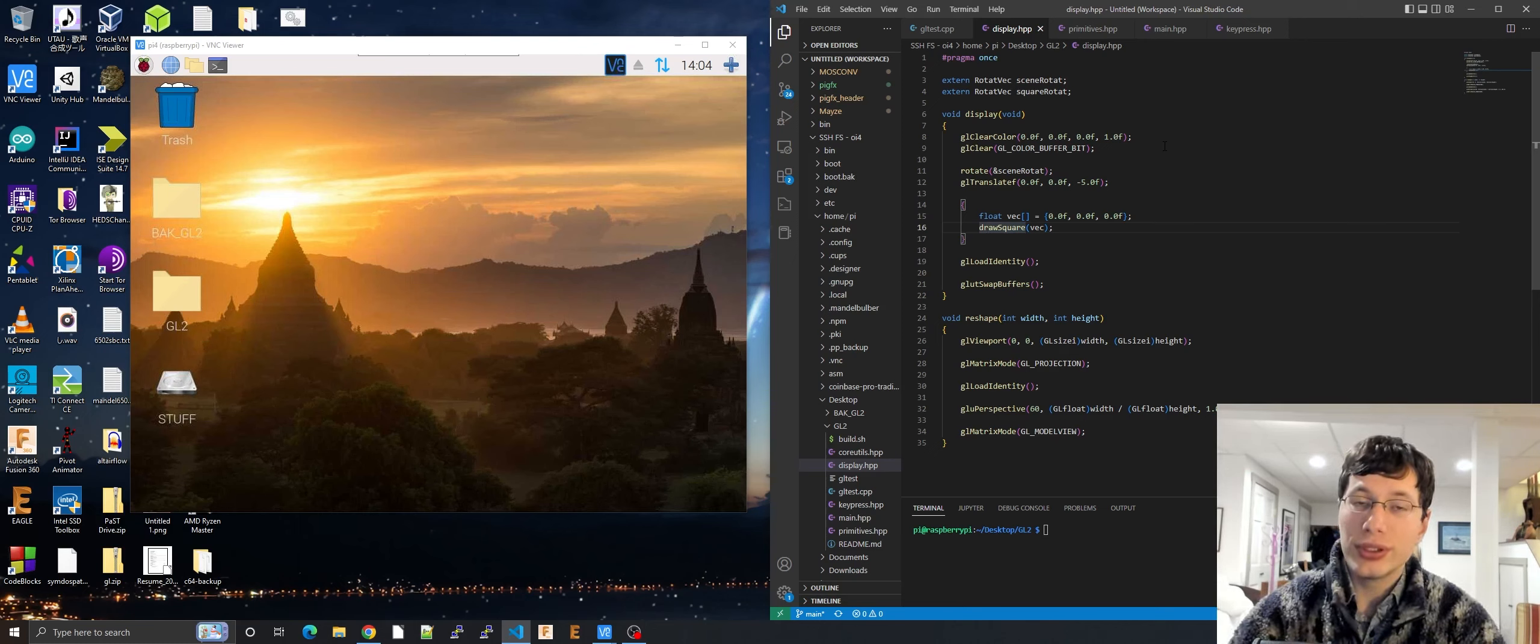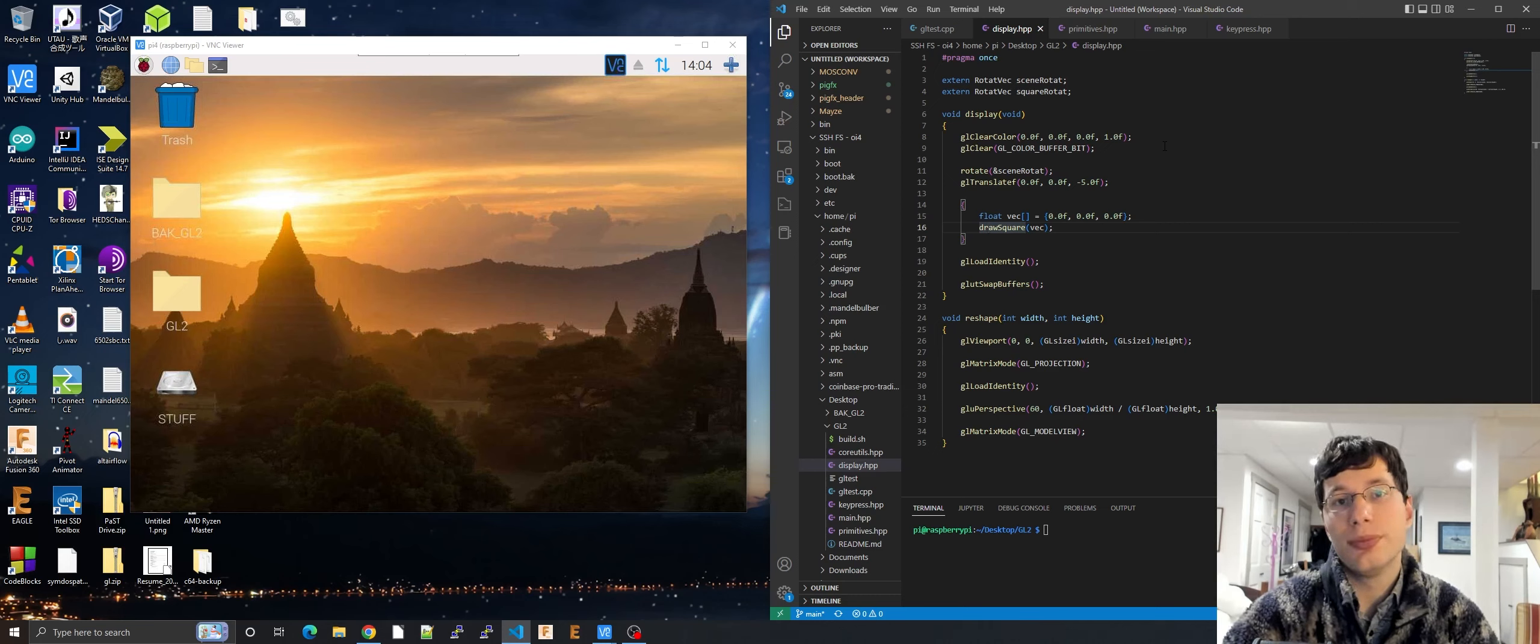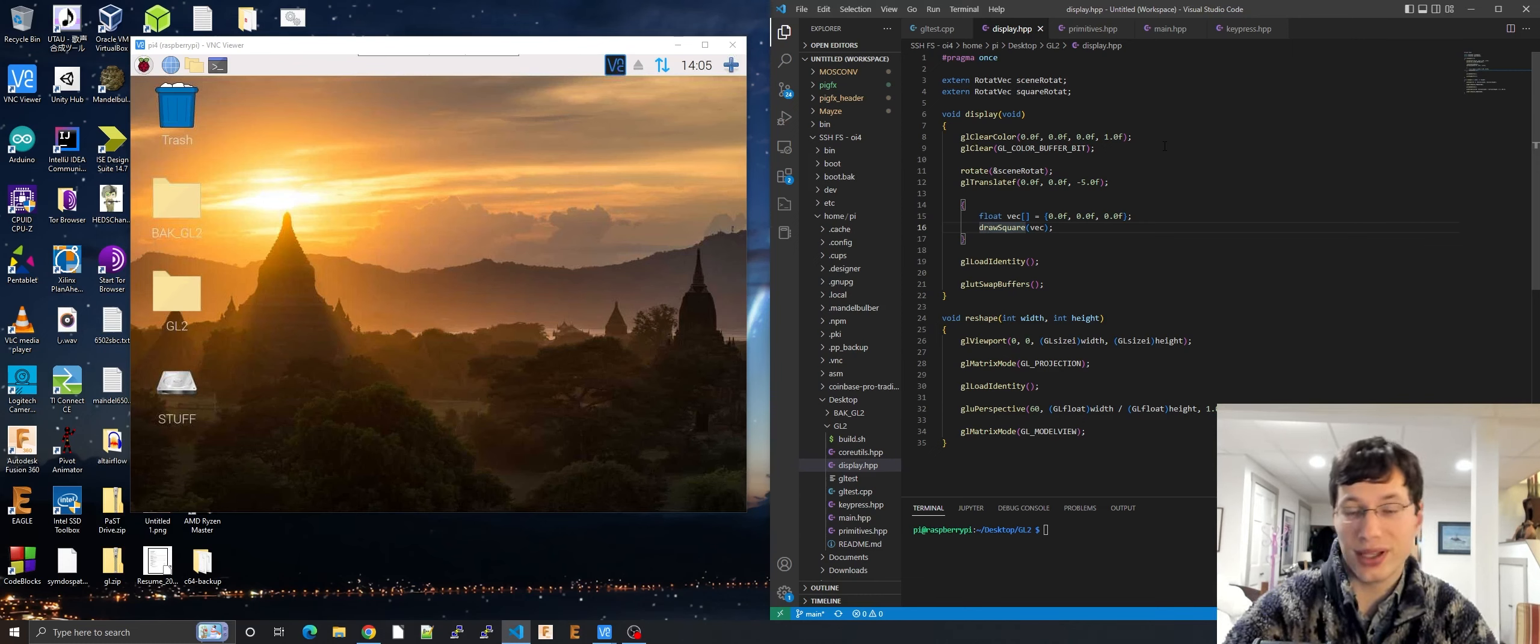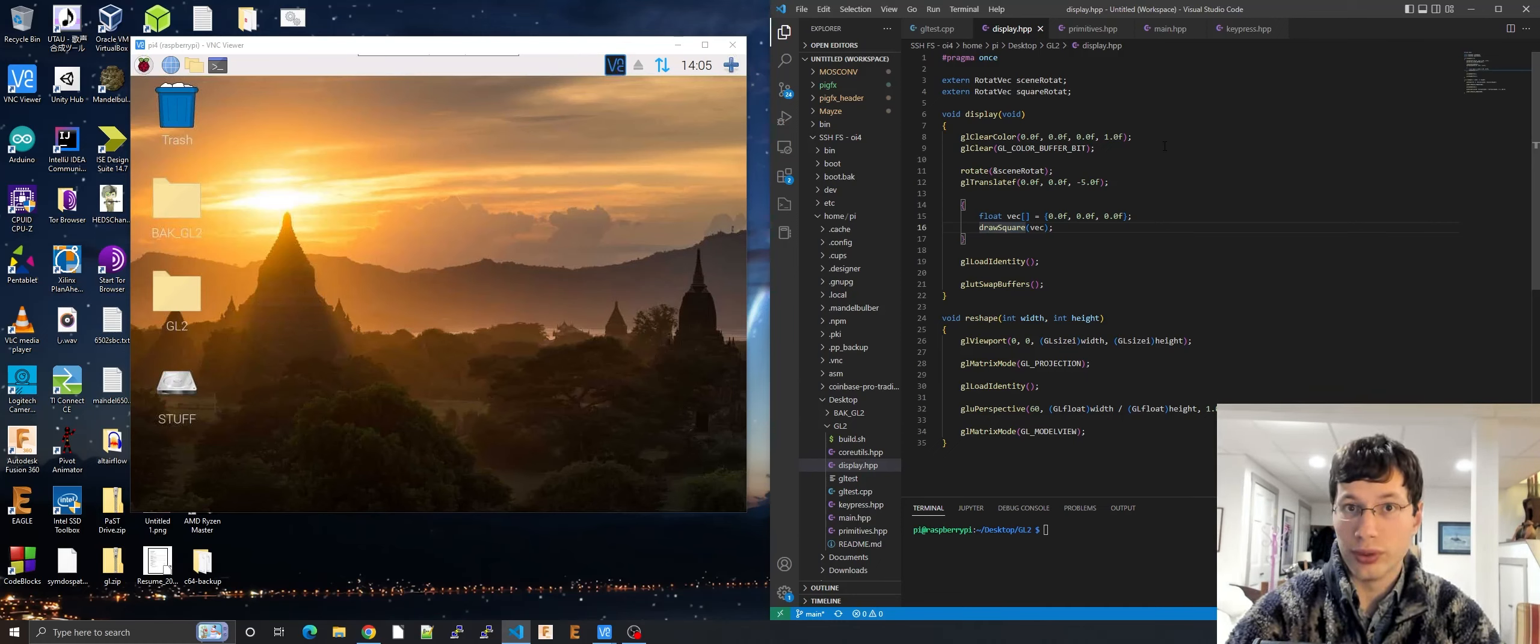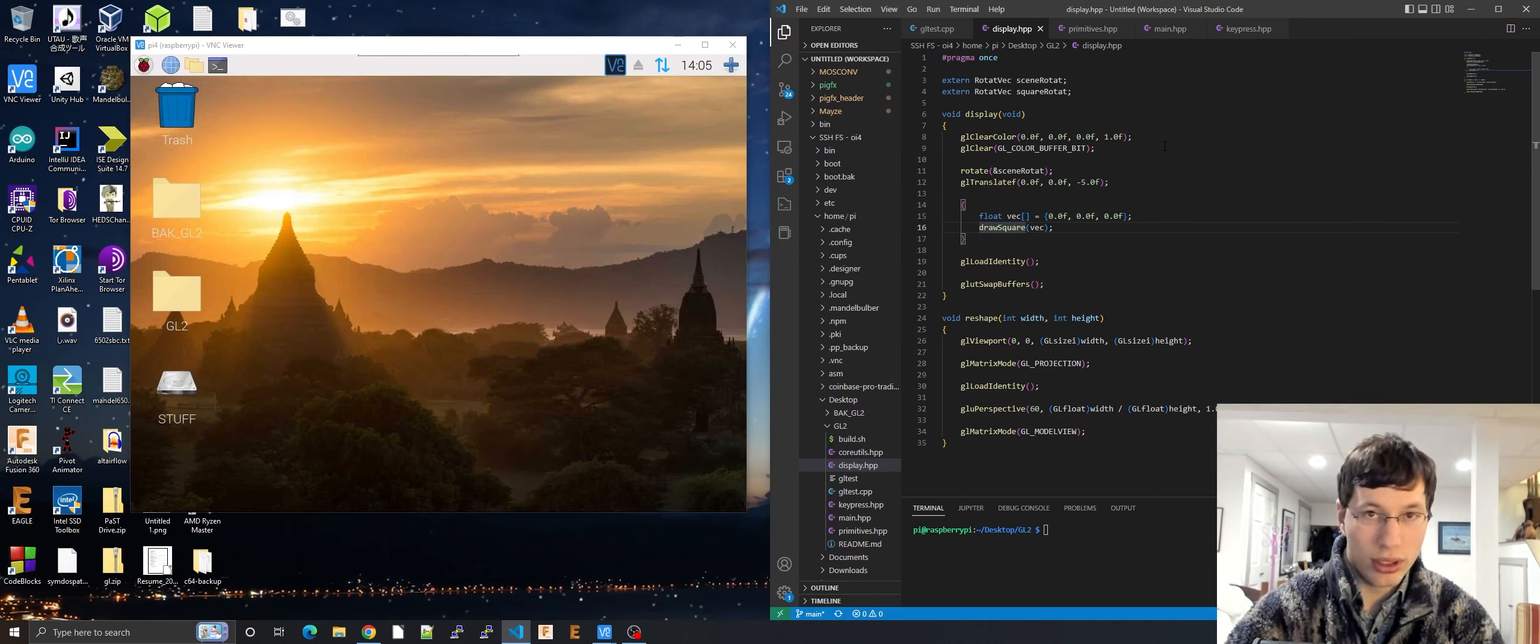But today we'll be doing a special function requested by a user, and this would be GLReadPixels. What GLReadPixels does is it will read pixels. It won't even read just one pixel, it'll read a swath of pixels that you specify in a square. And what will happen is it will read those pixels from the GL buffer and store them to whatever you want, and then you can do whatever you want with it as you please.